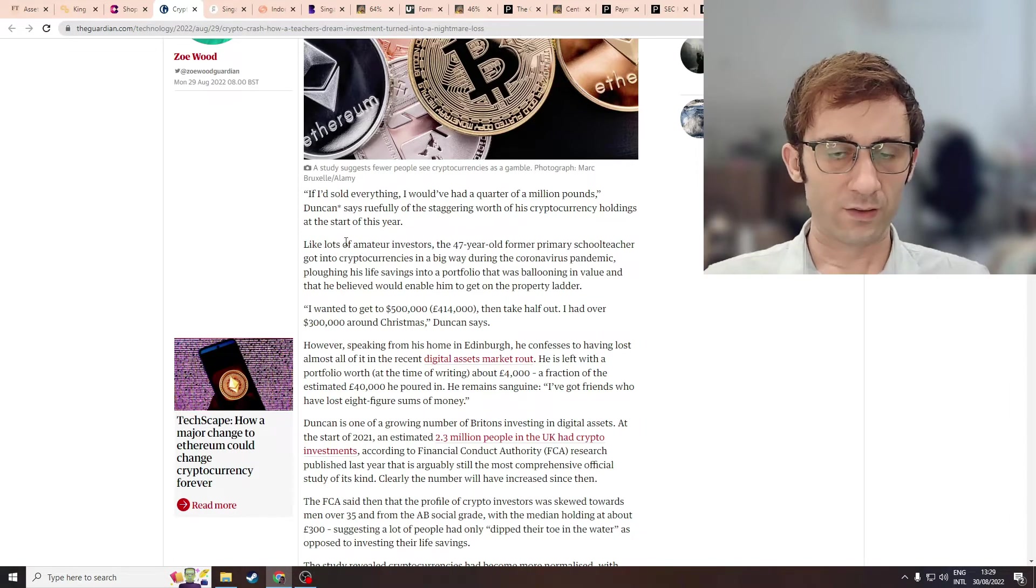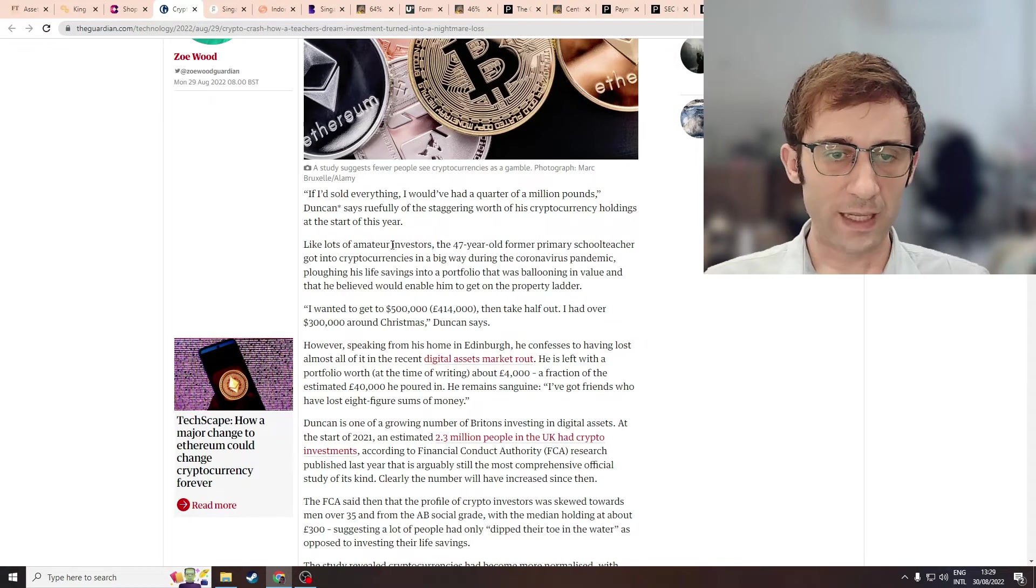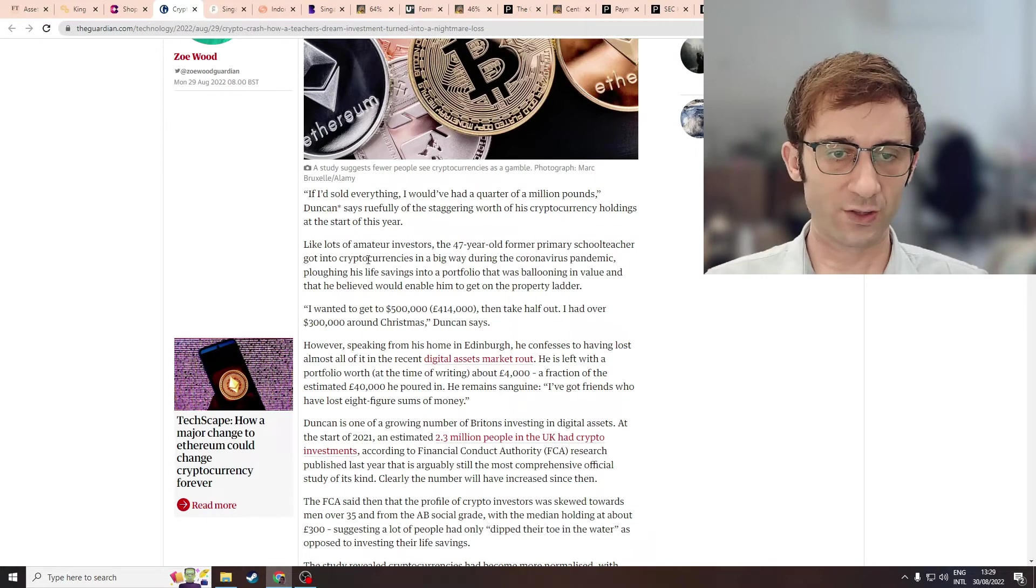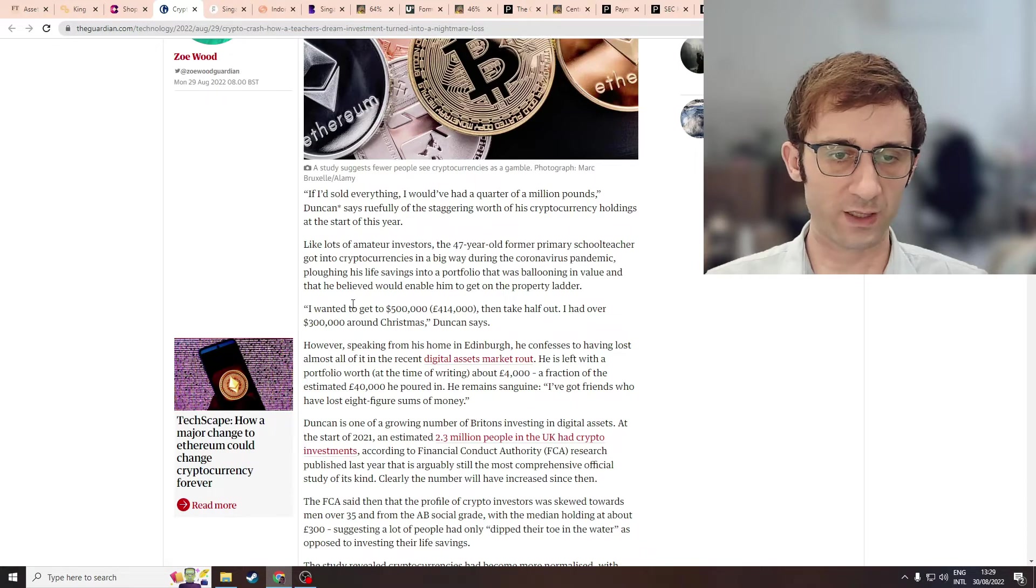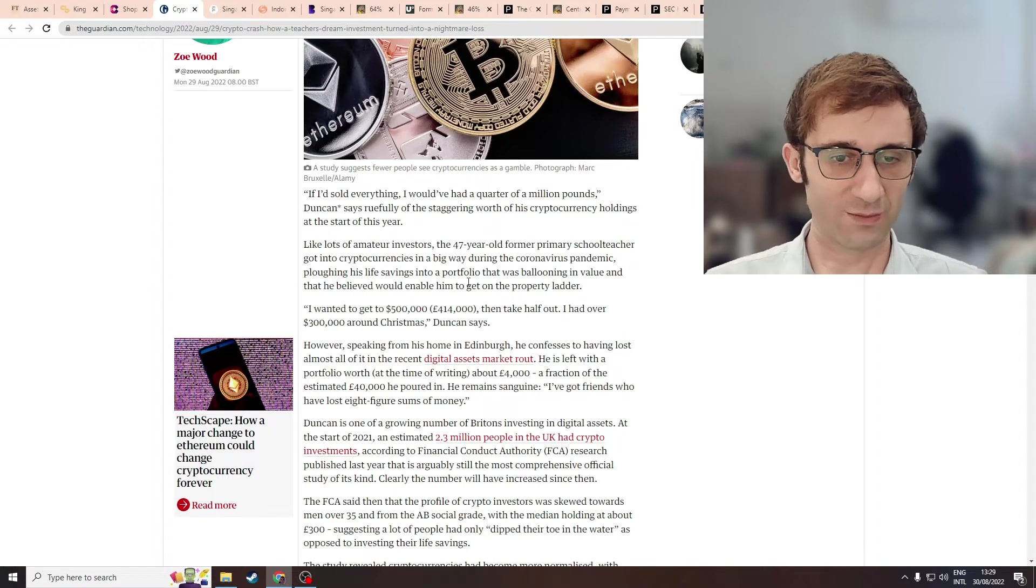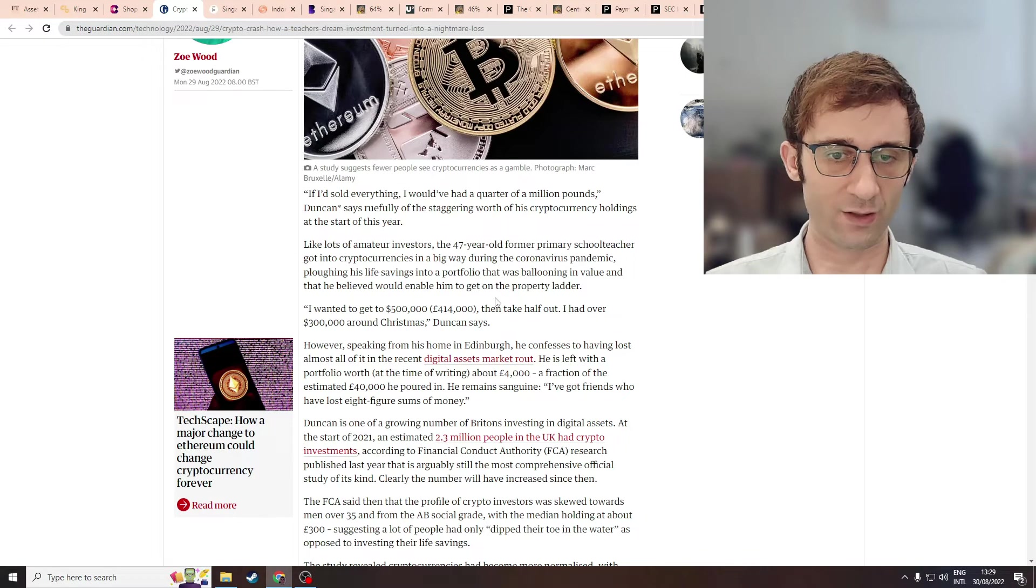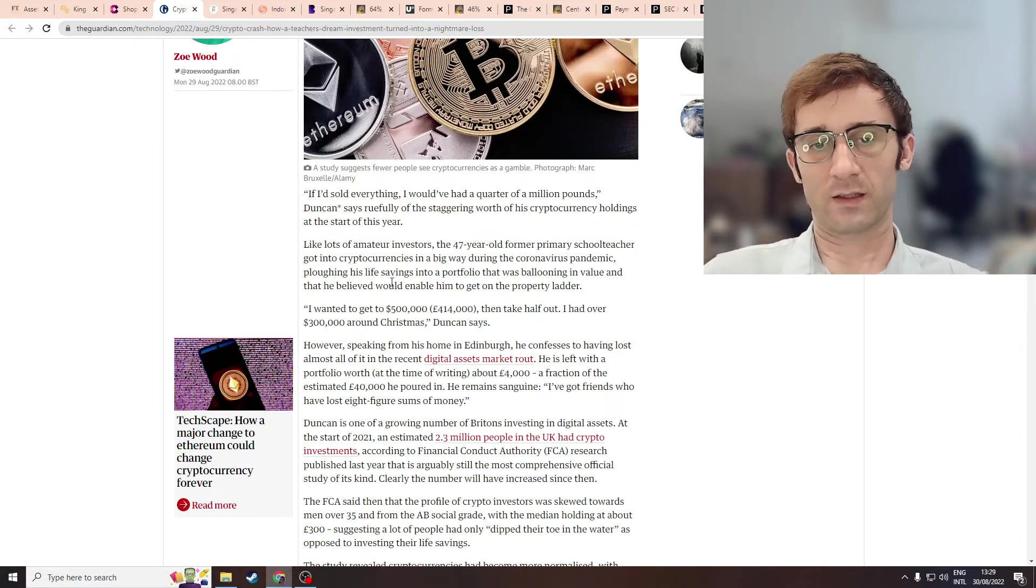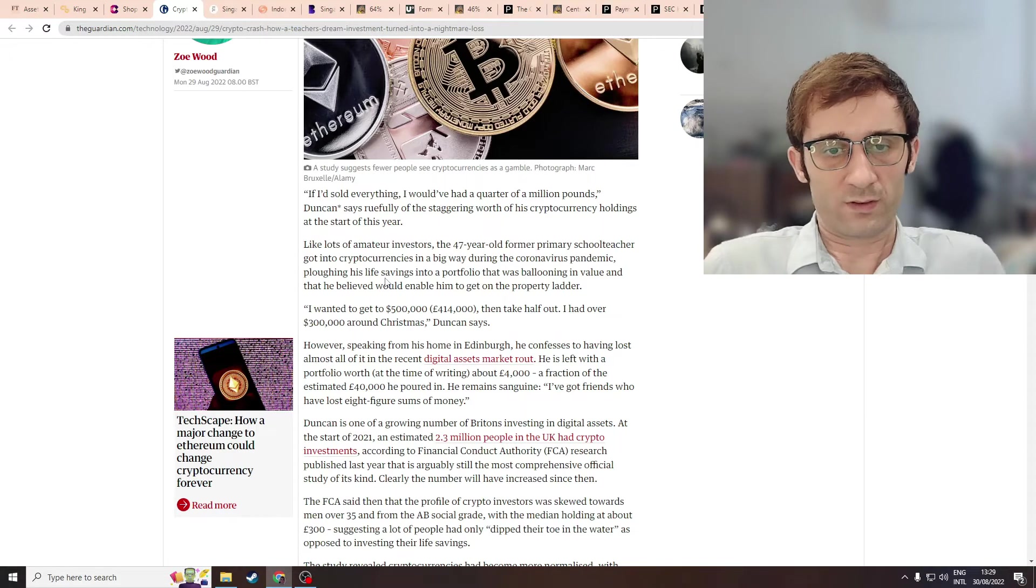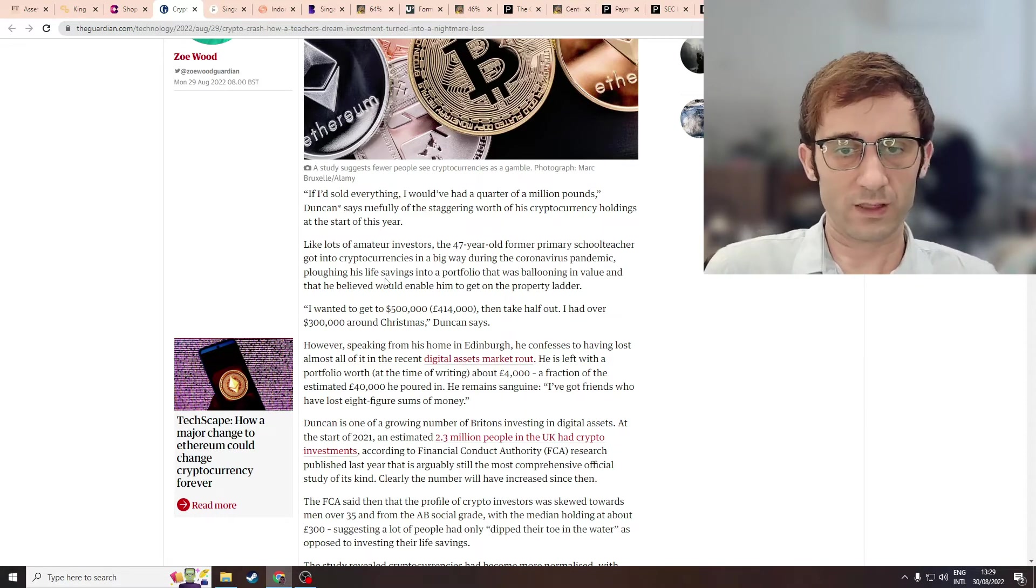So it says, like lots of amateur investors, a 47-year-old former primary school teacher got into cryptocurrencies in a big way during the coronavirus pandemic, plowing his life savings into a portfolio that was ballooning in value and that he believed would enable him to get on the property ladder. Everybody's desperate to get to the next level and make stupid mistakes.